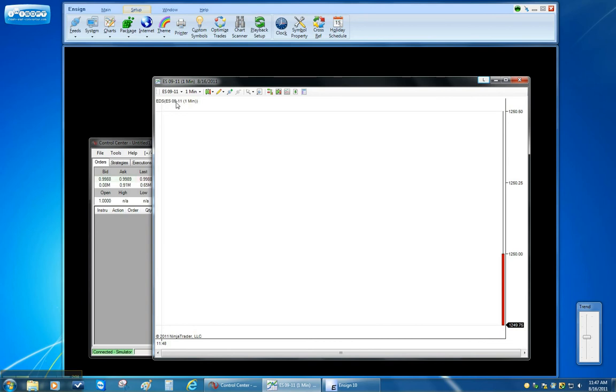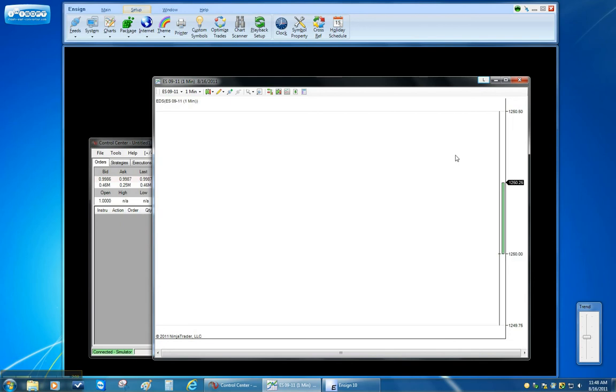So now Ninja has a one minute chart that's open. It has the EDS indicator applied. And I can see that the price is updating. It's ready to go into the Ensign 10.